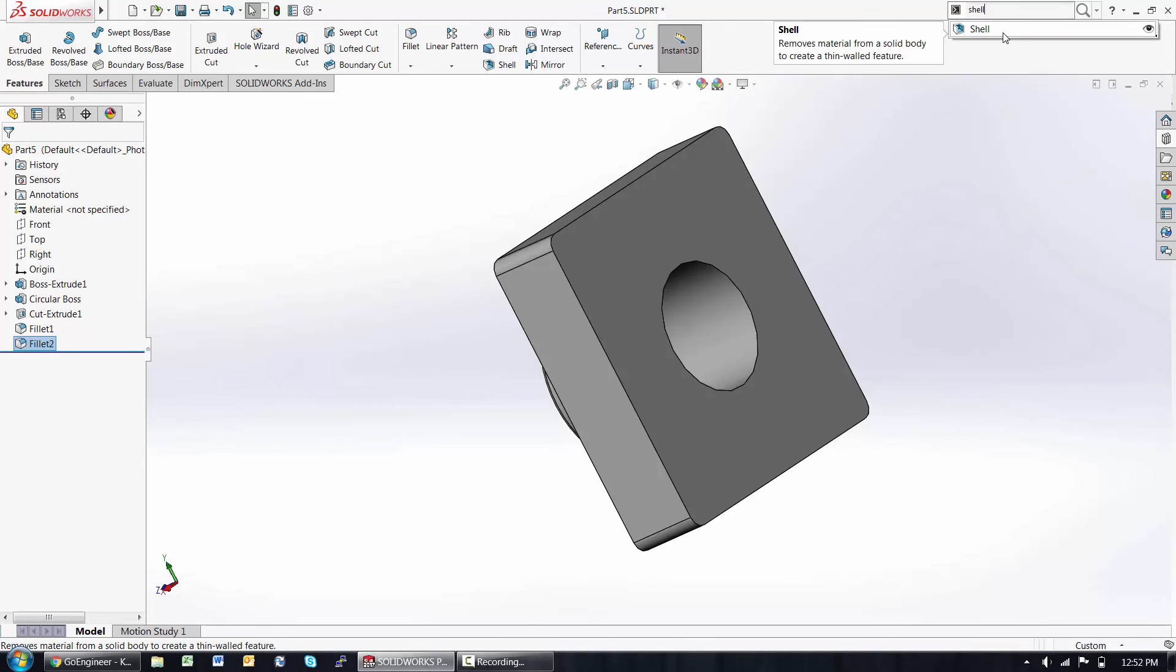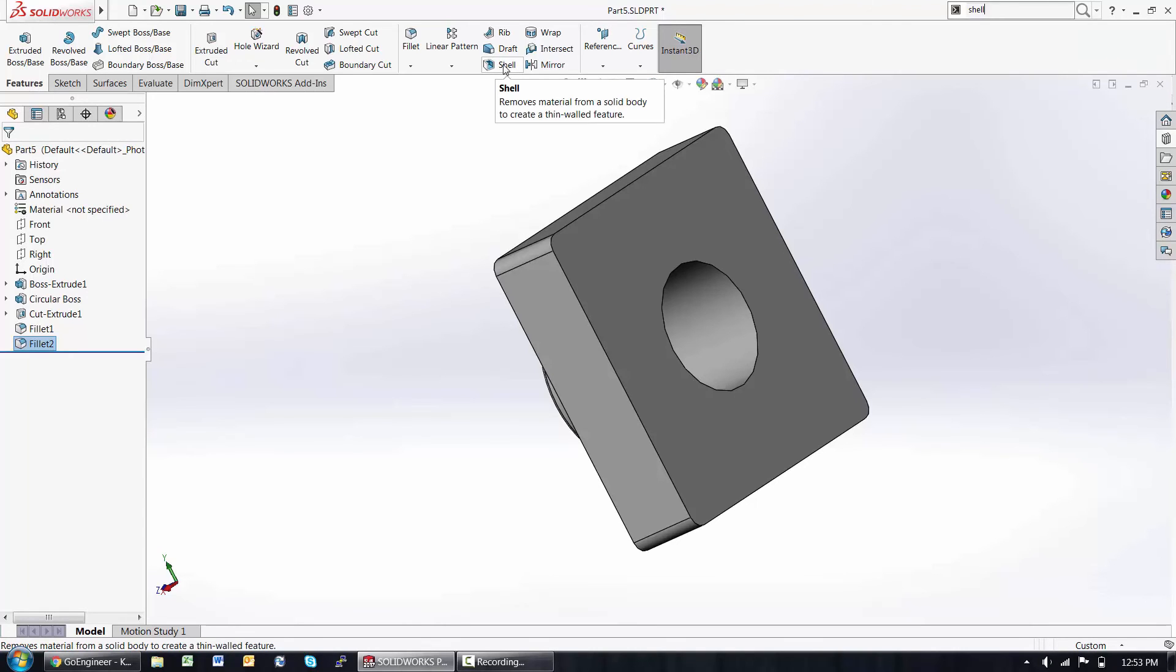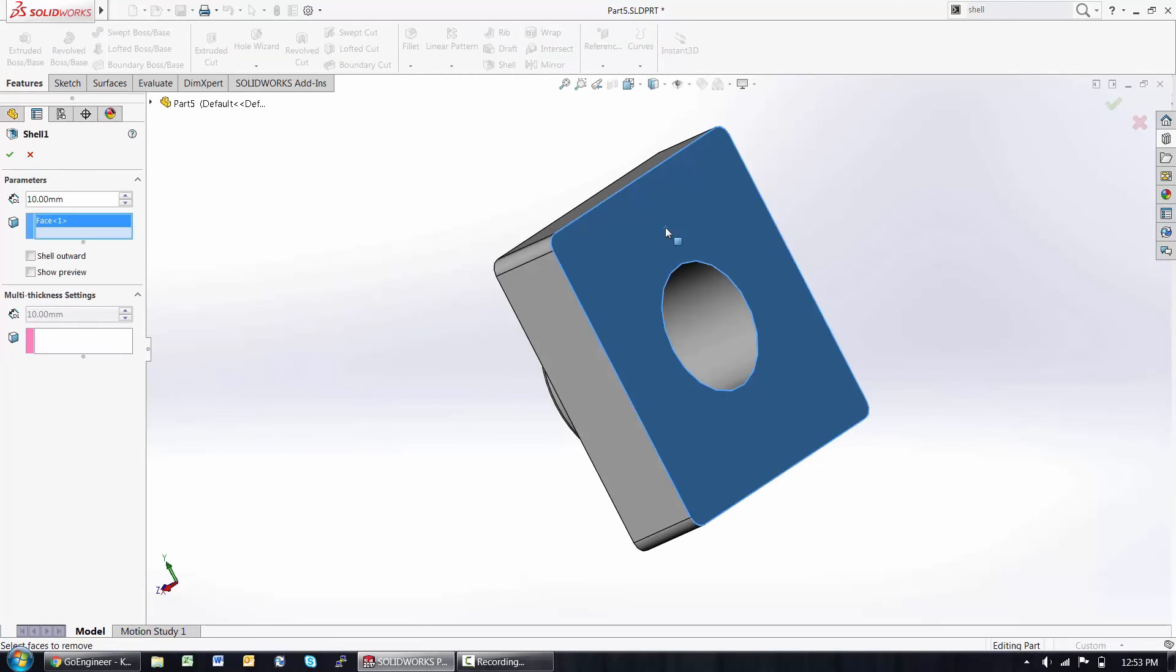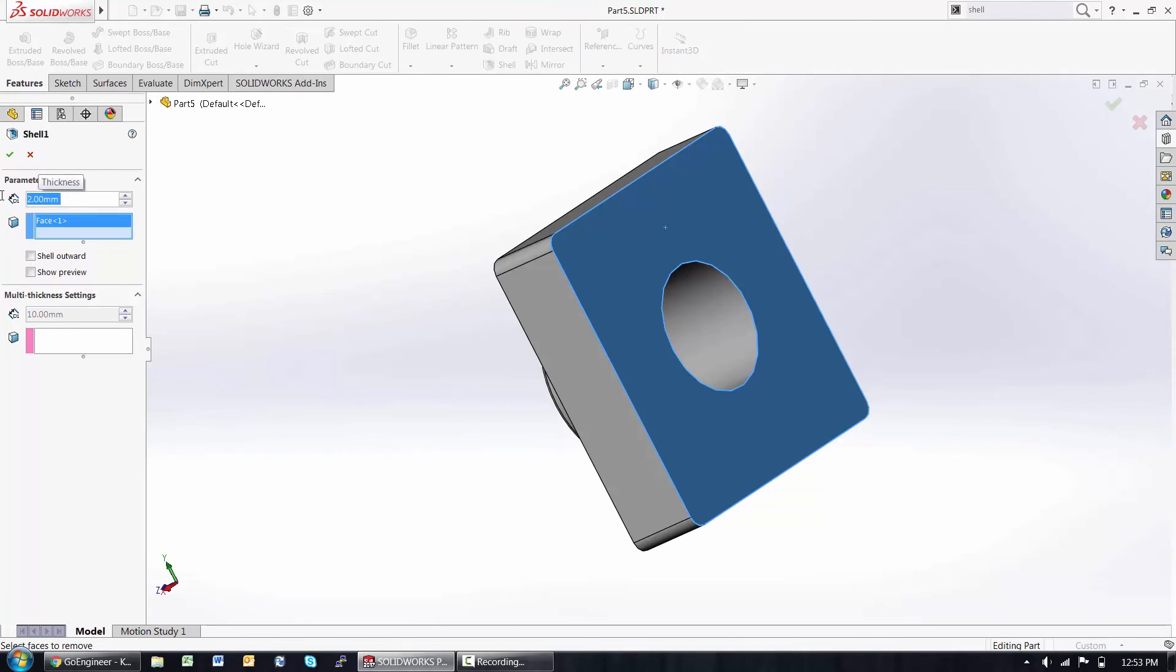That's all you need to do to find the command is know the name, and you can even use the little I button to help you find the standard location of that command. I want to shell out the back face, and I'd like to shell parameters to be two millimeters.